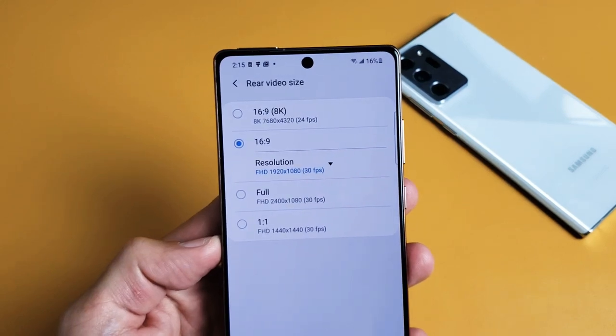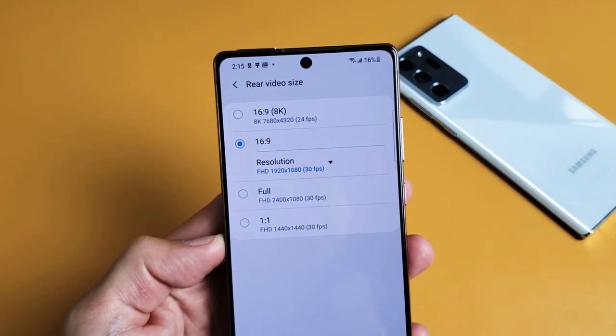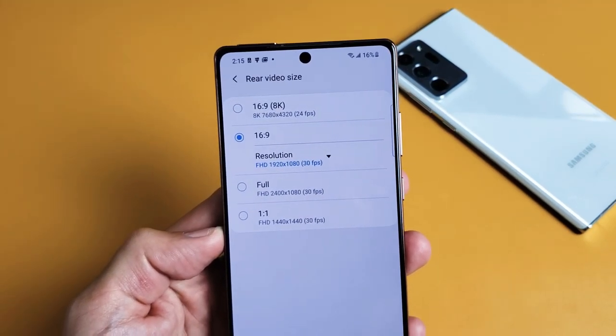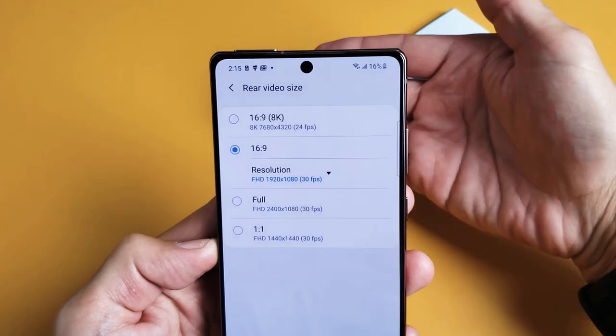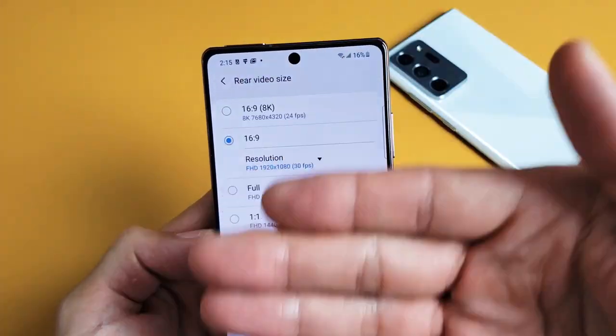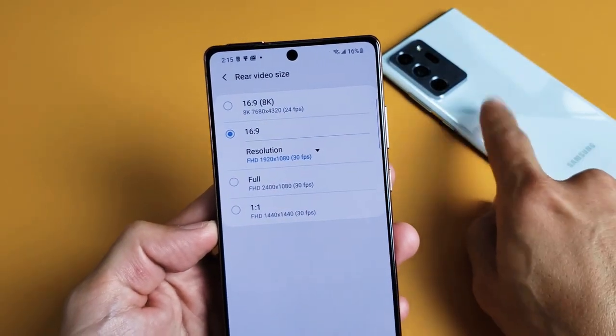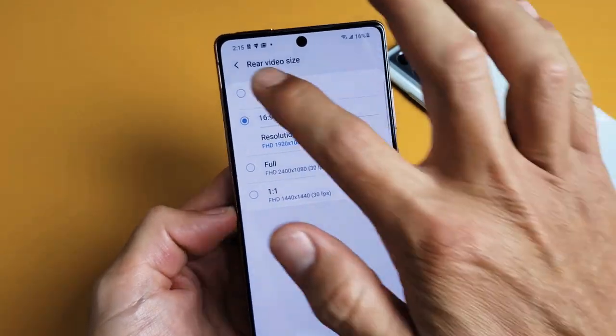I have a Samsung Galaxy Note 20 here. I'm going to show you how to change the video resolution on the back side or rear, as well as the front or selfie side. This will work for the Note 20 Ultra as well.